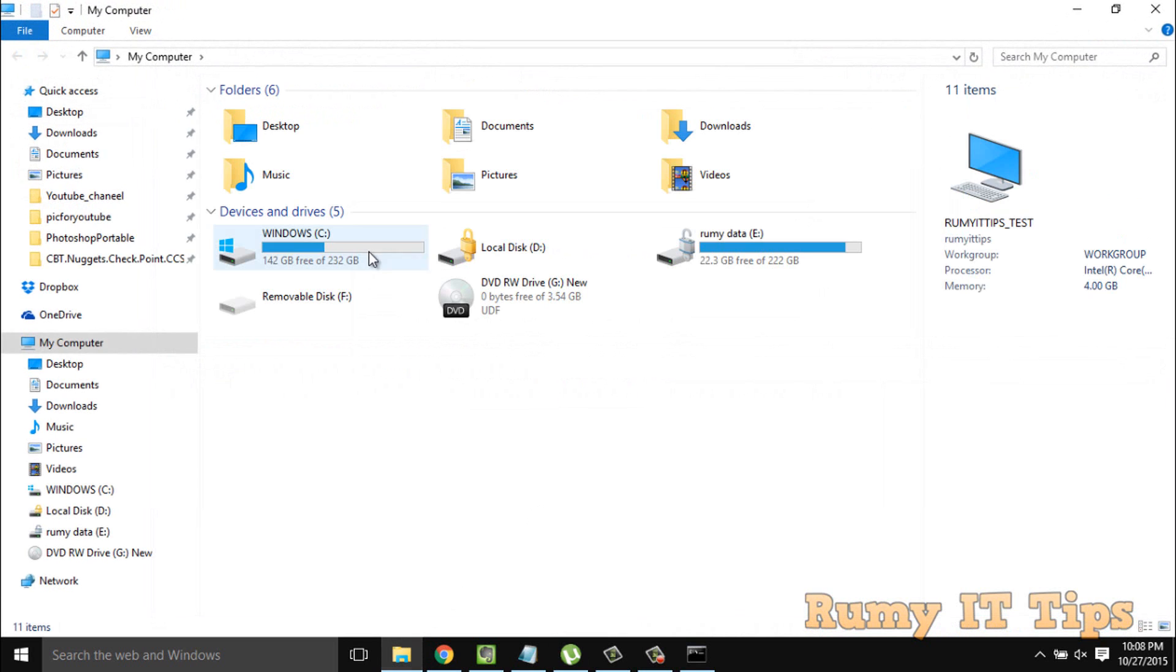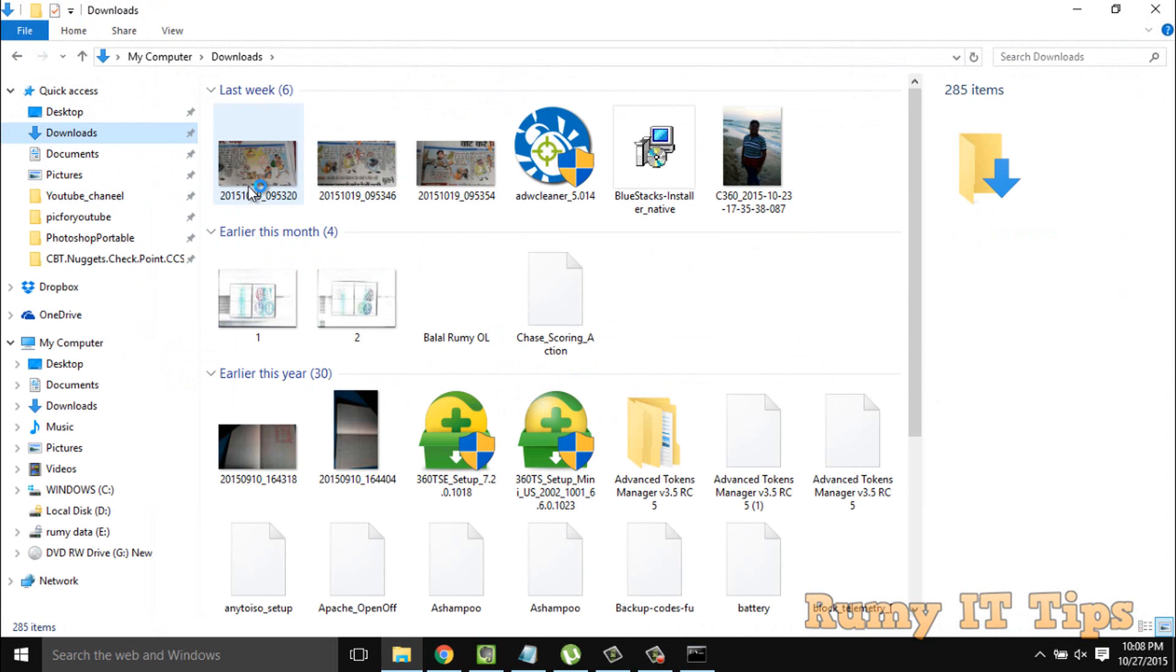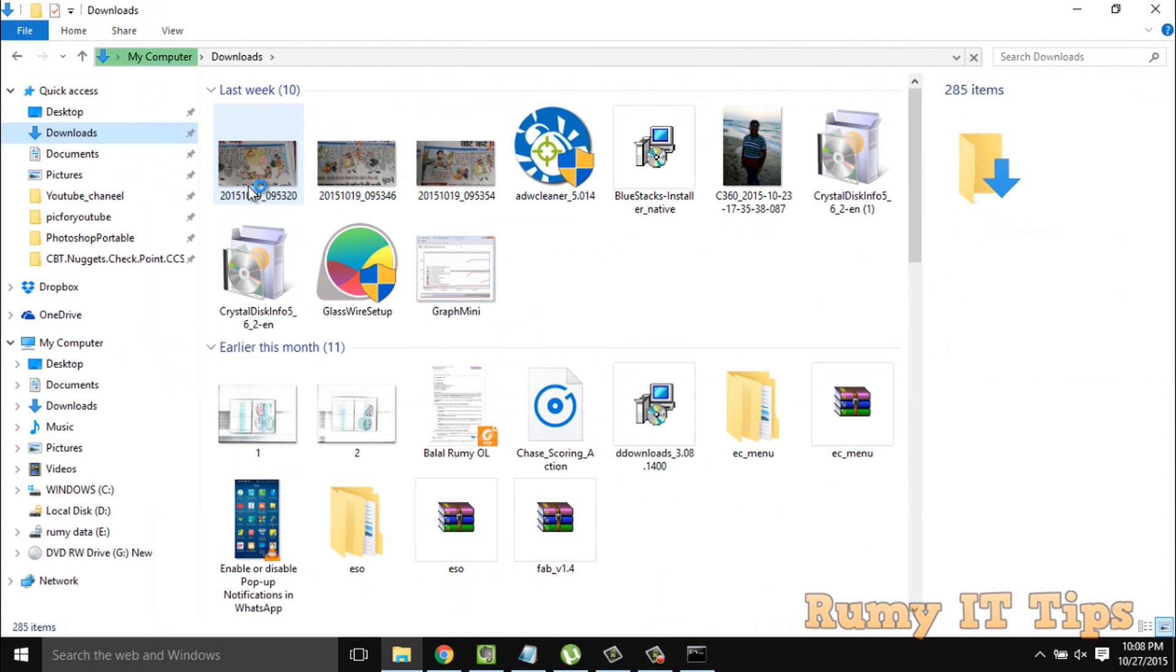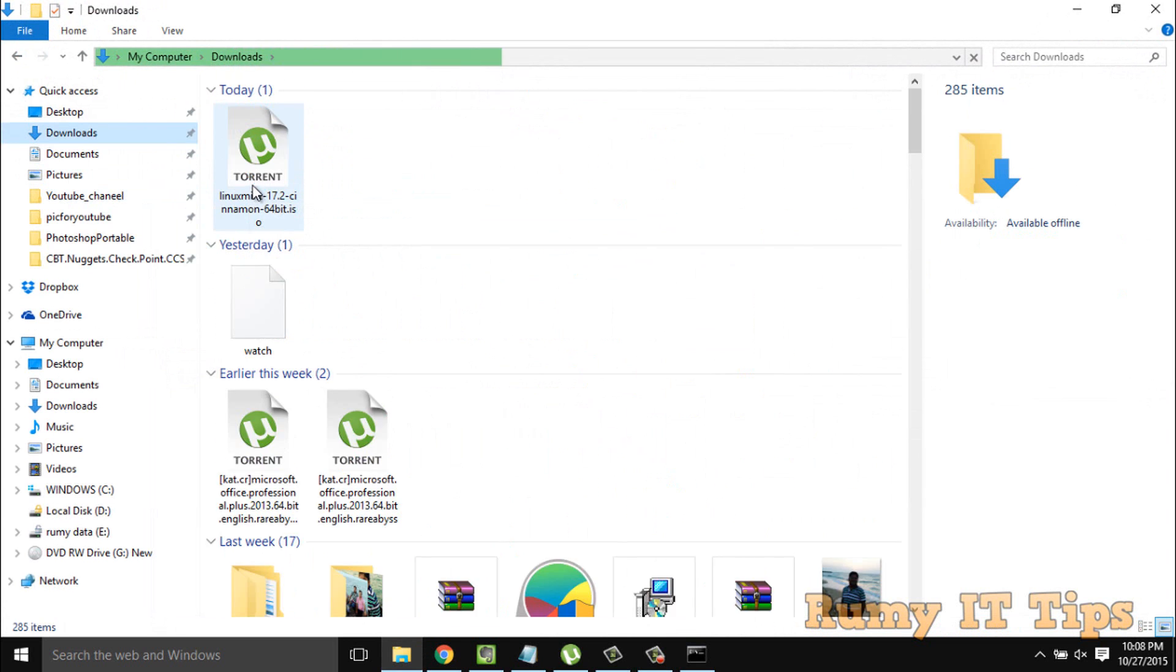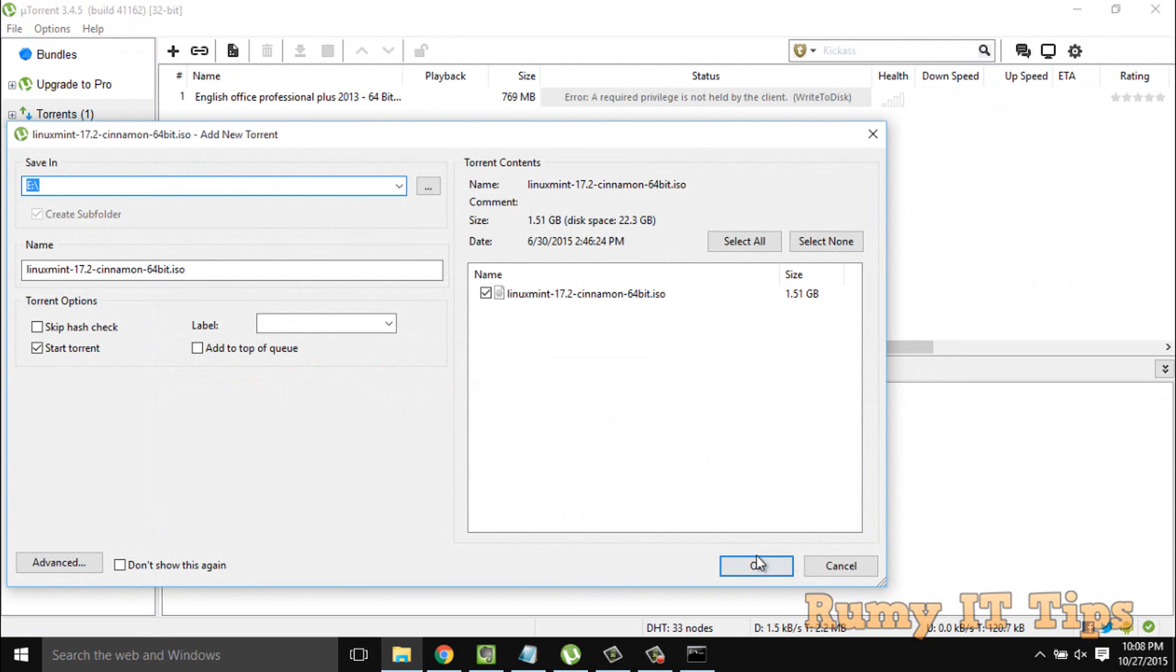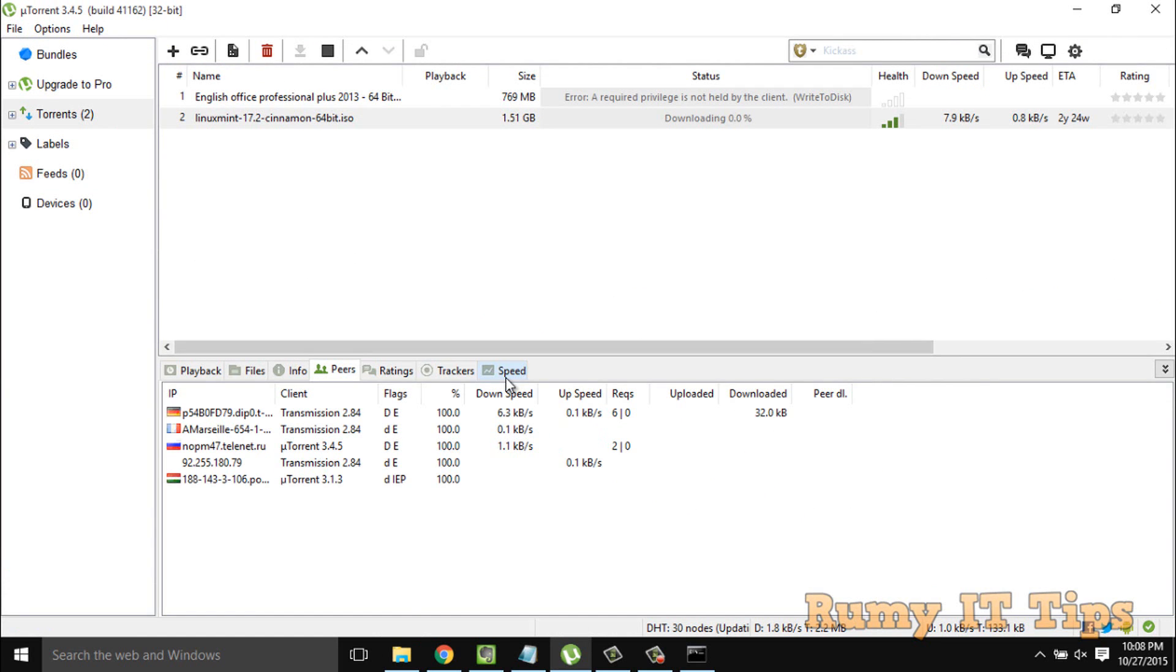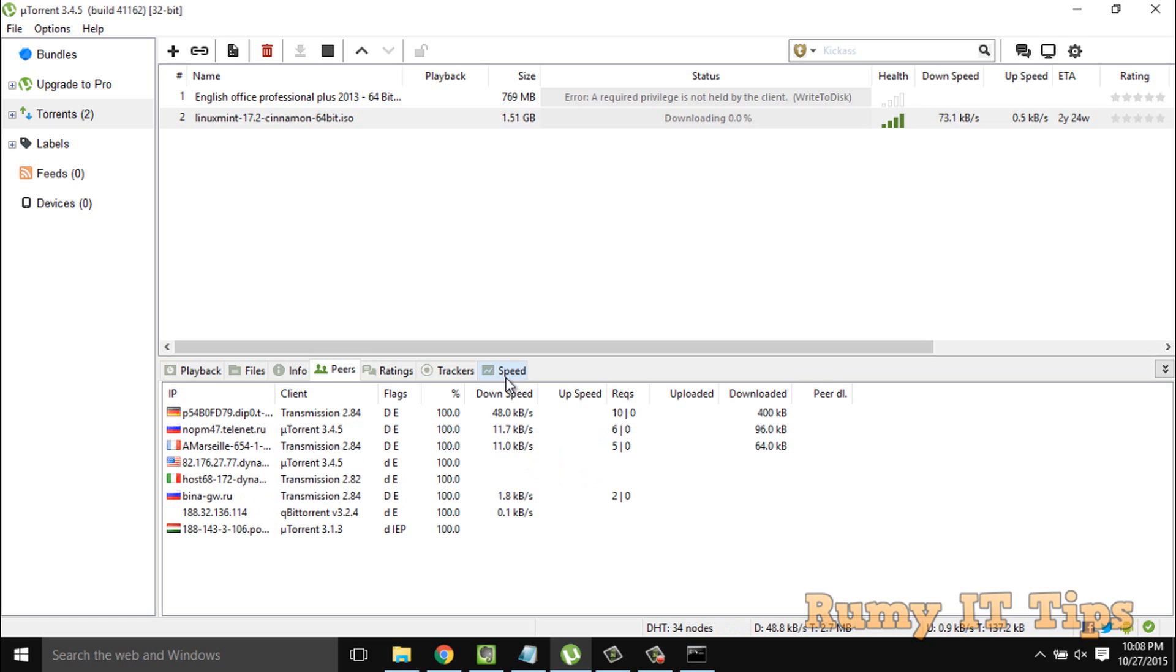And after that, you have to restart your torrent, whatever installation you have. I'm going to start this file again. As you see, now it's going to my E Drive and it's connecting perfectly. Hope you like my videos, please subscribe. Thanks for watching.